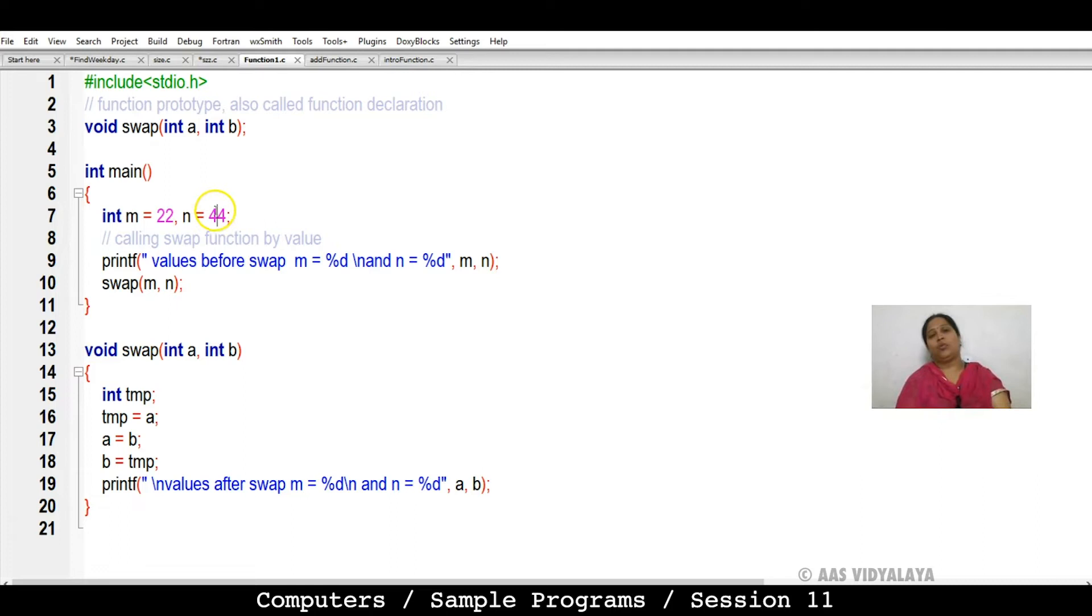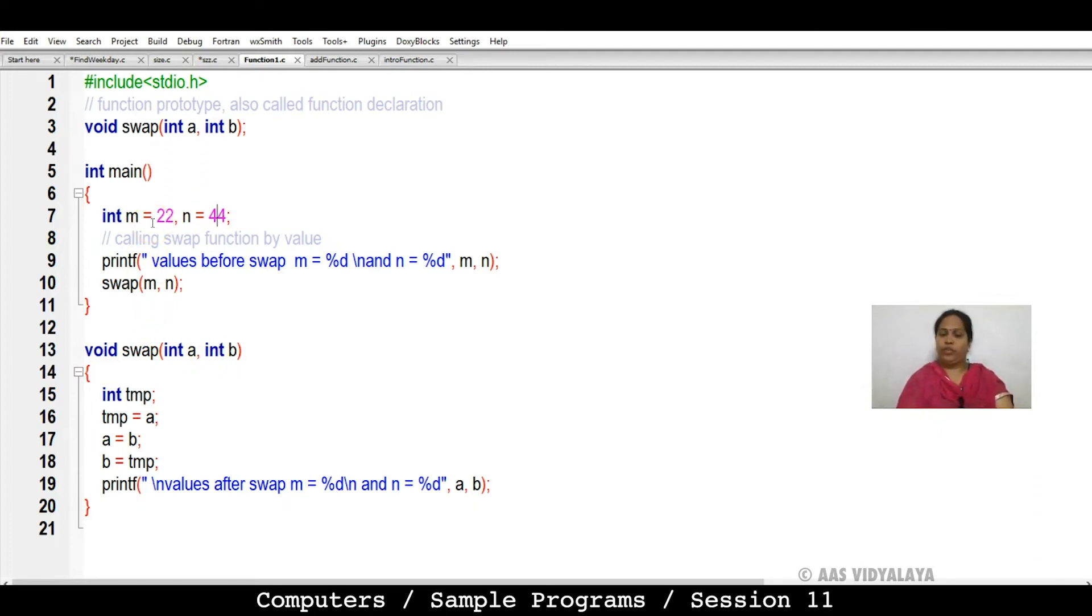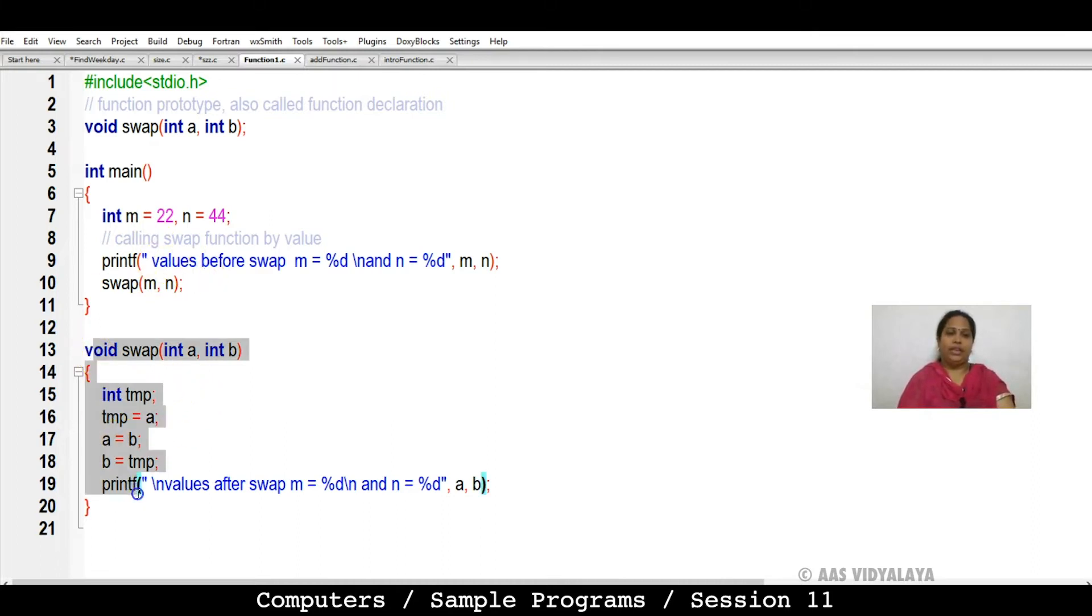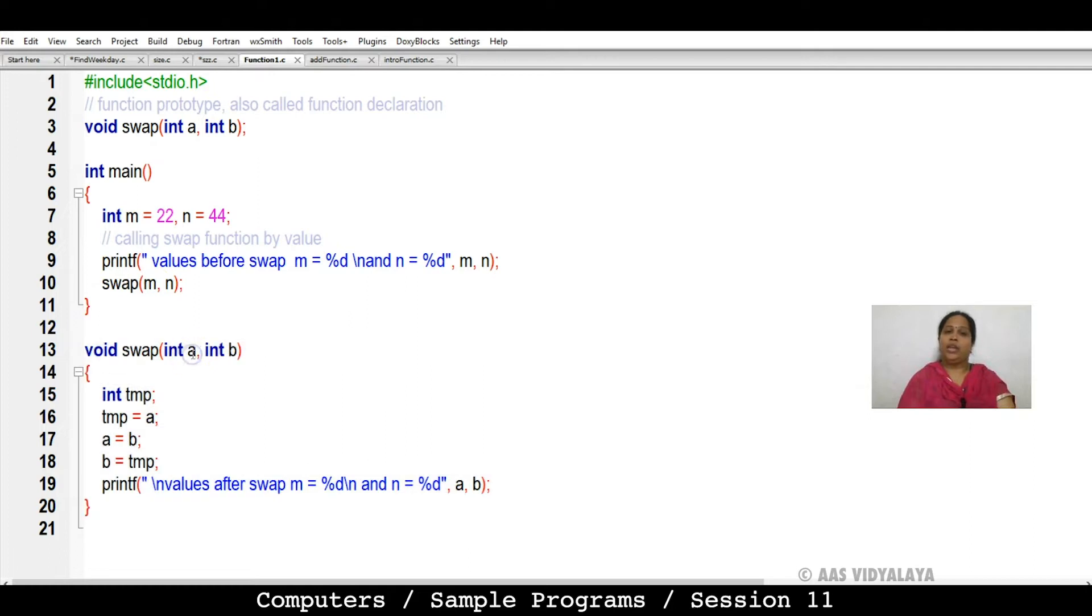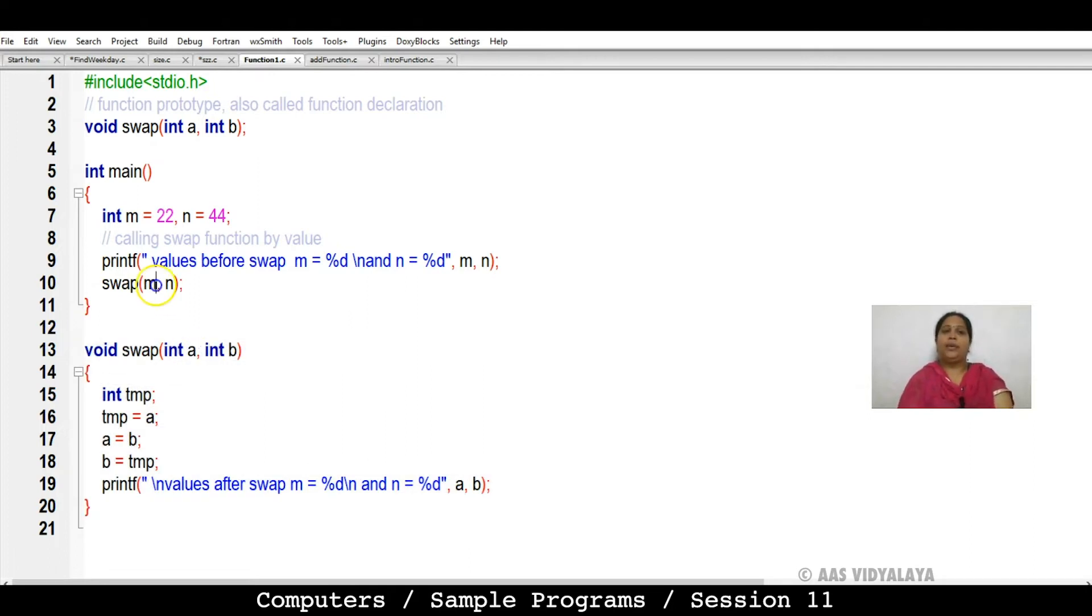M's value is 22 and N's value is 44. Now, when we run it, then the values interchange. And here you can see the function that I have created. In the function, I have taken A, B. I have taken the function in swap, and M, N taken in the main function.